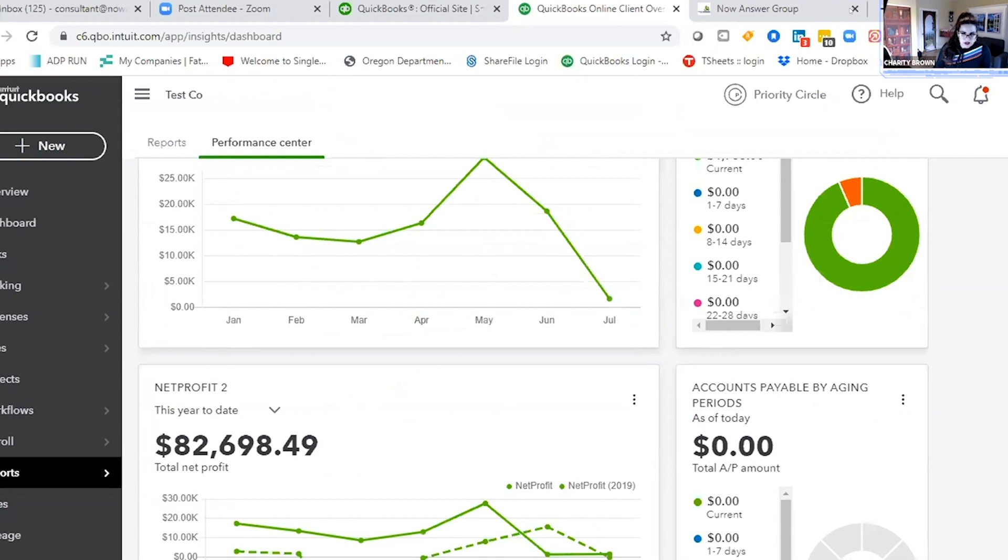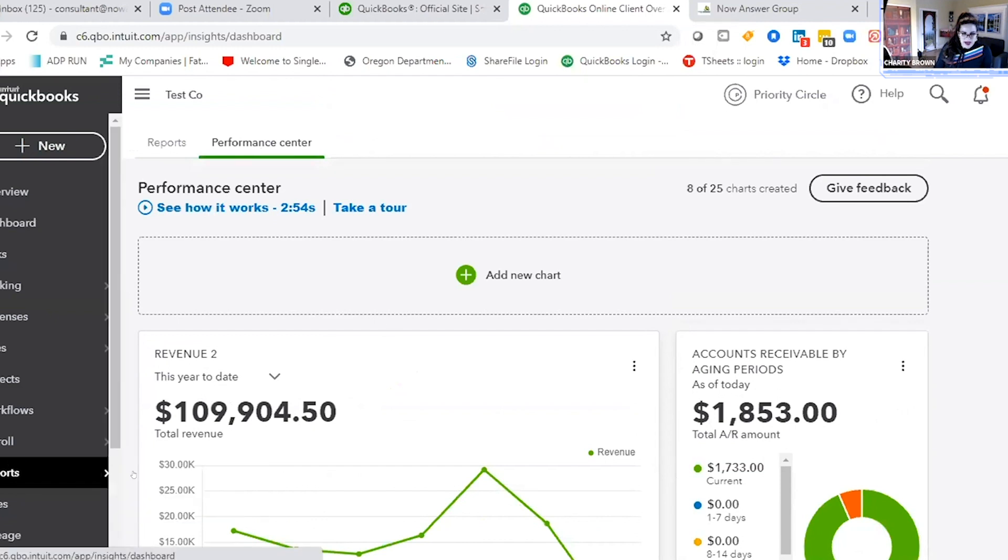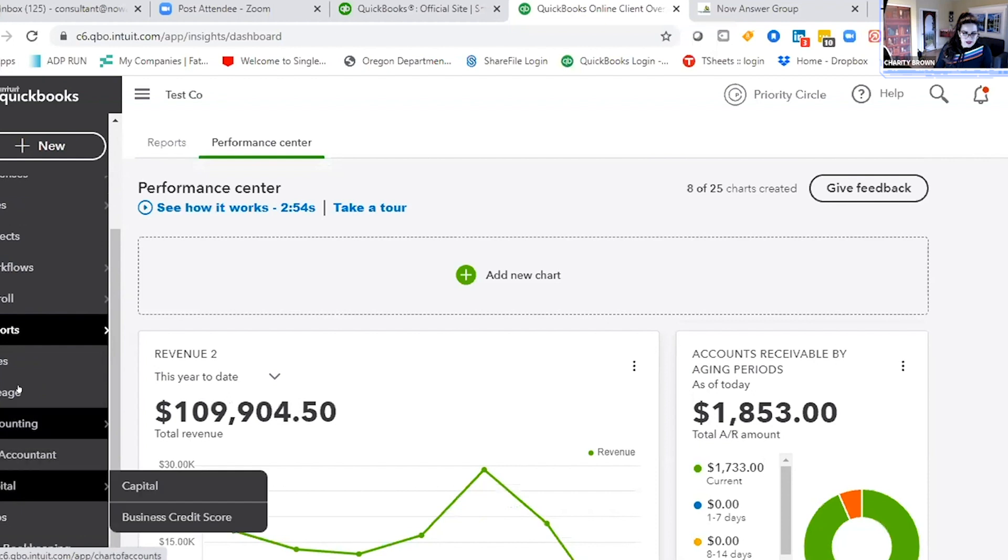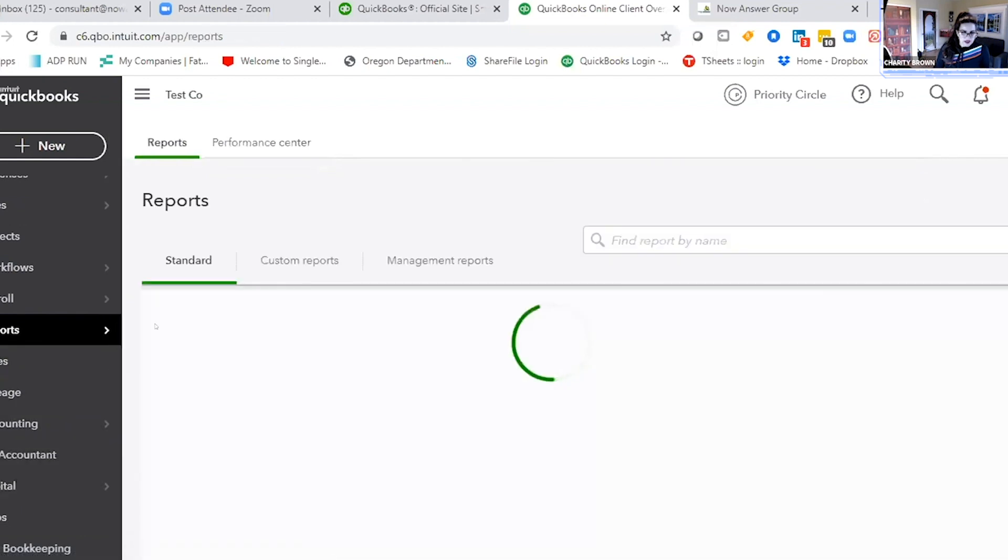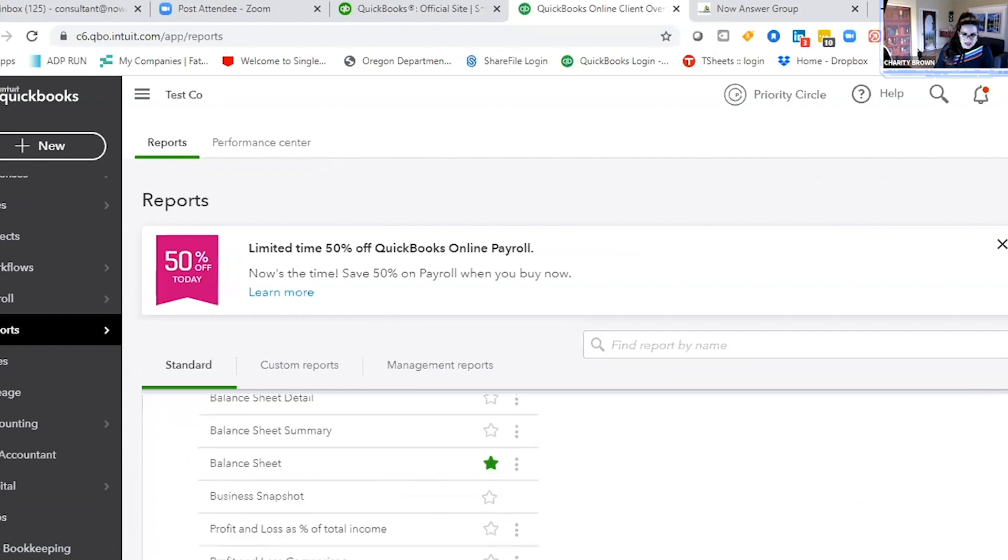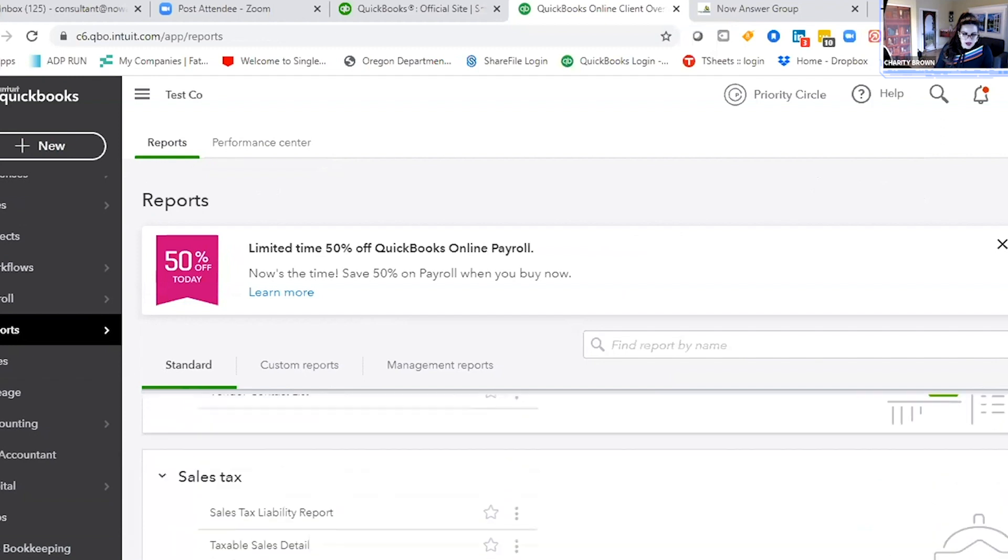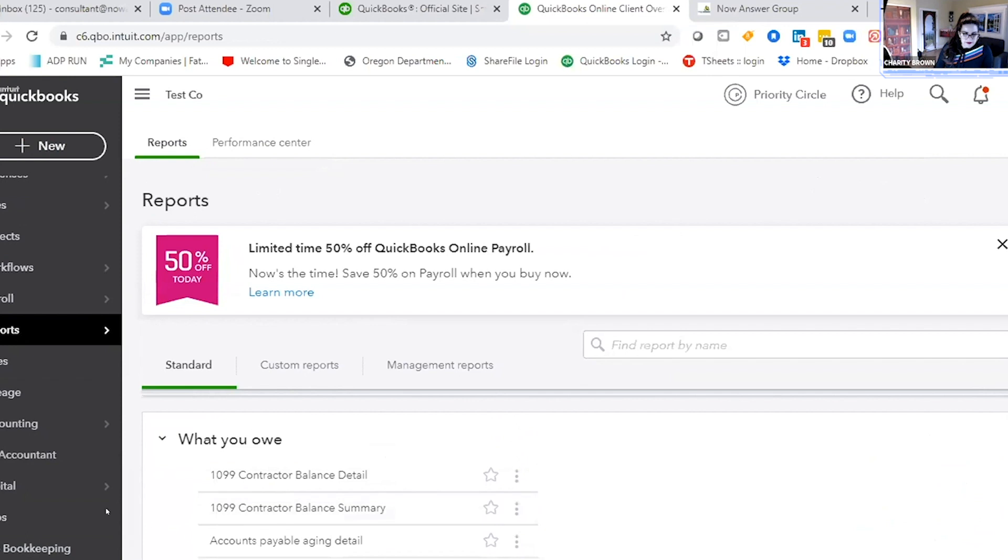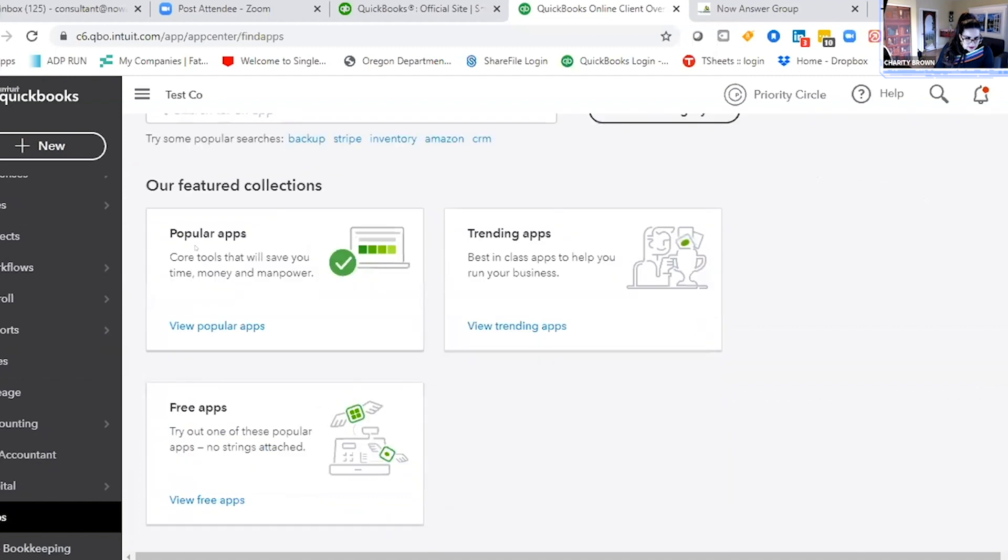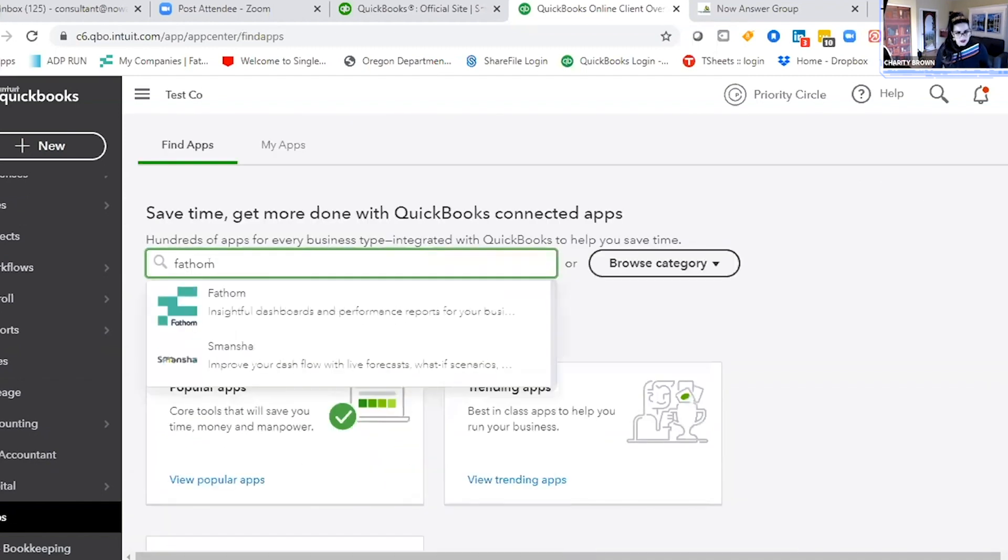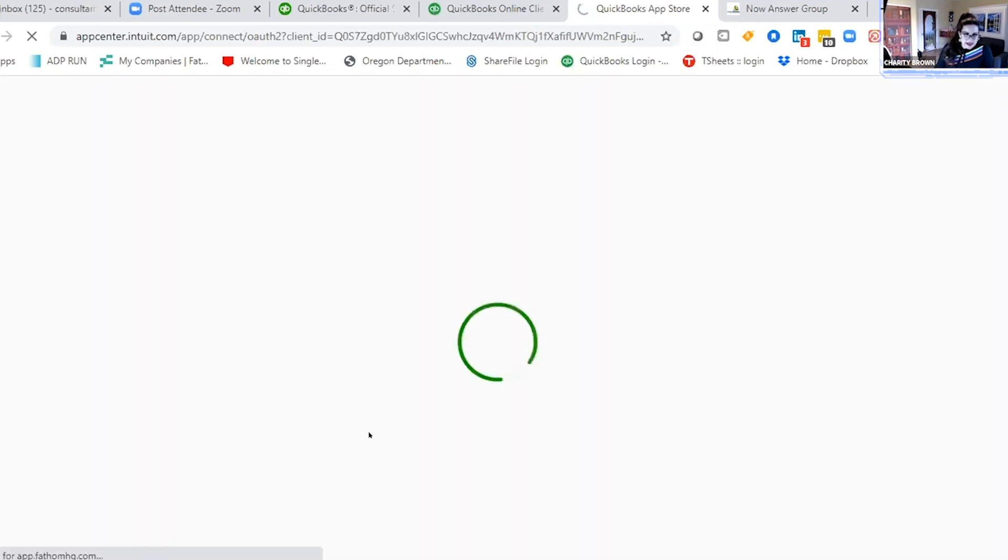And so the reports from Fathom - so it's QuickBooks teamed up with this awesome company called Fathom, and it literally has changed the advanced reporting features for QuickBooks. And I actually used to just get Fathom for my clients specifically for the KPI reporting. So Fathom is in one of these apps here. I think I installed it on here to use as an example. Fathom.